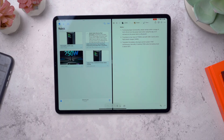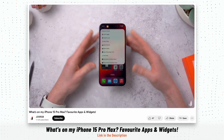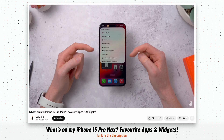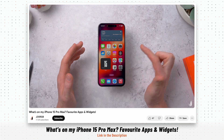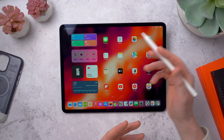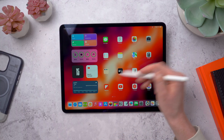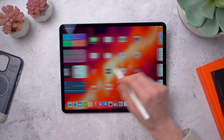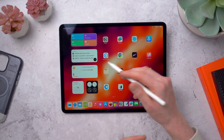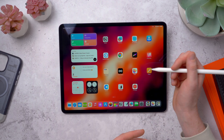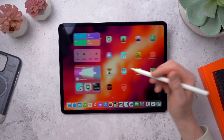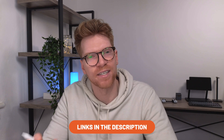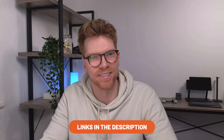I did also just recently do a What's on my iPhone video as well, so if you're interested in that I will link to it below. We'll look at some of my home screen setups, some widgets, some apps for productivity and designing, and also some games at the end, and I will try and link to everything in the description.